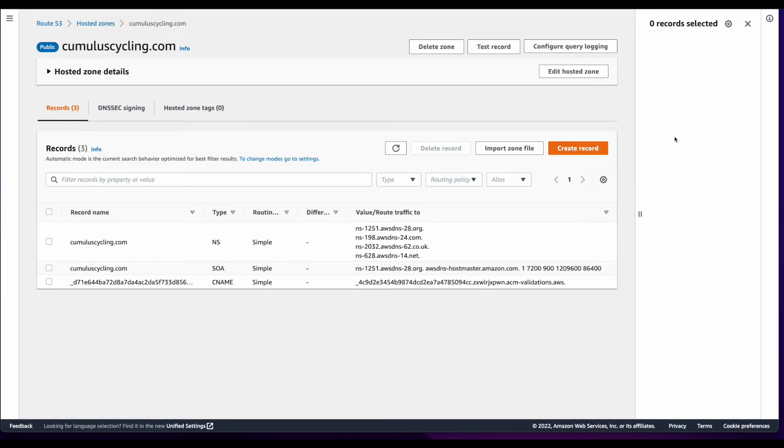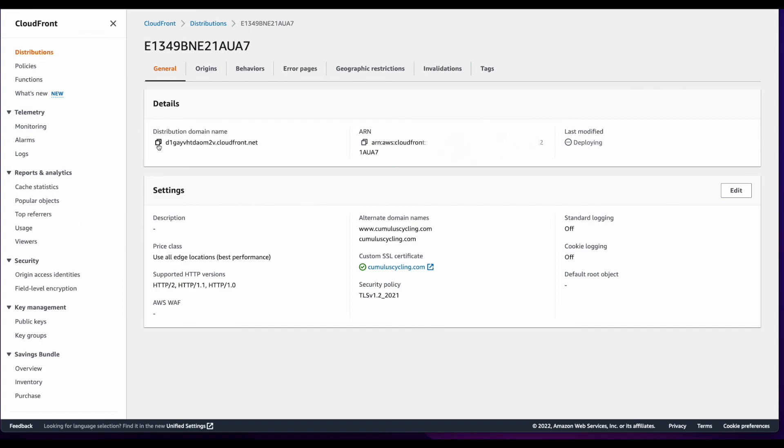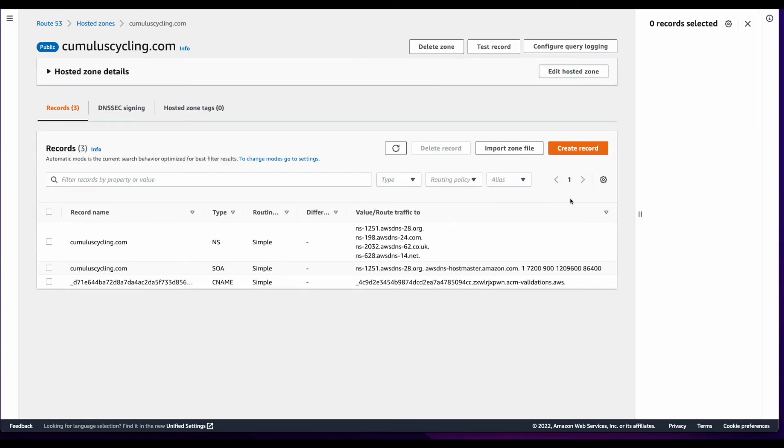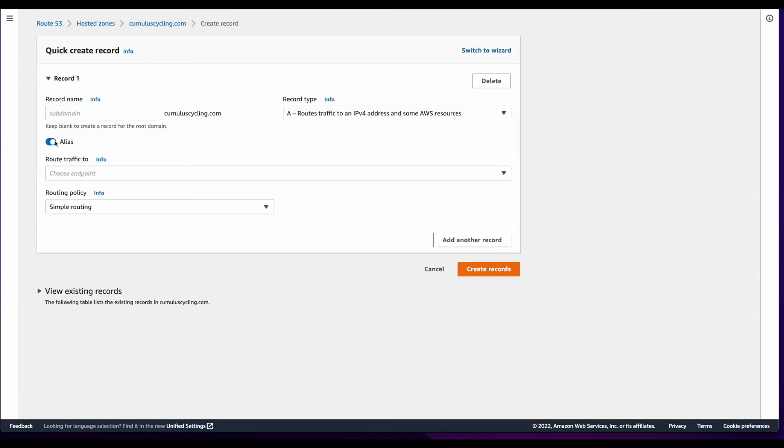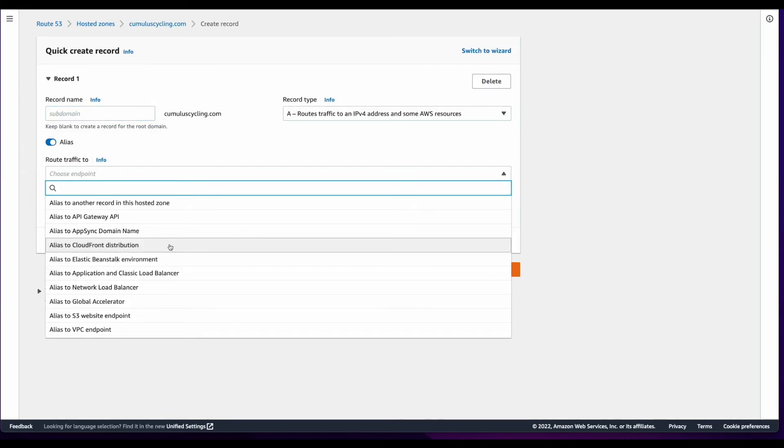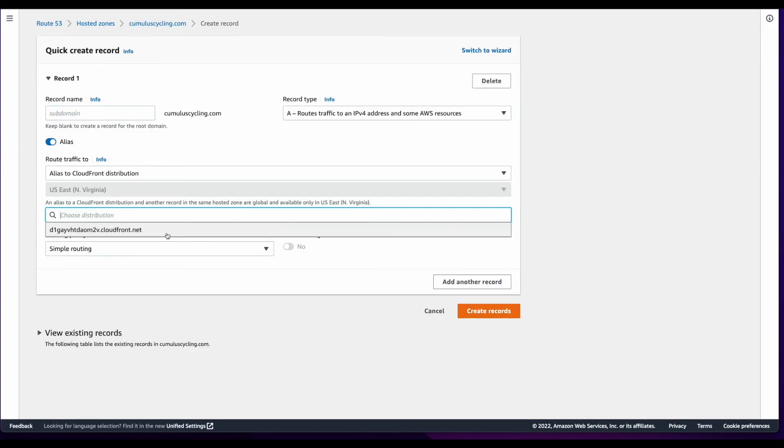Now the last step in the process is to establish the connection between my custom domain in Route 53 and the CloudFront distribution. So to do that, I'll jump back into CloudFront and copy the distribution domain name, then head over to Route 53. And in my hosted zone, I'll create a new record. I'll create an alias to a CloudFront distribution, and then select the distribution, and create the record.